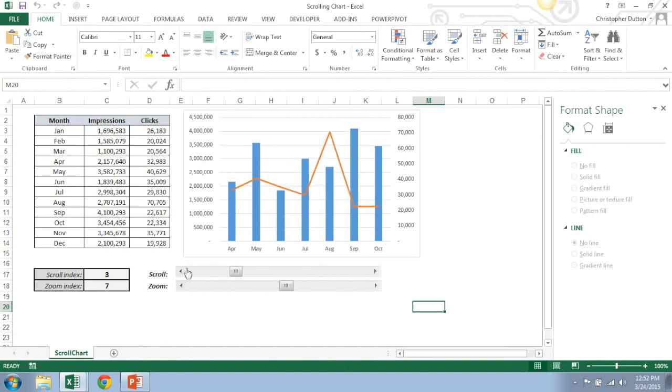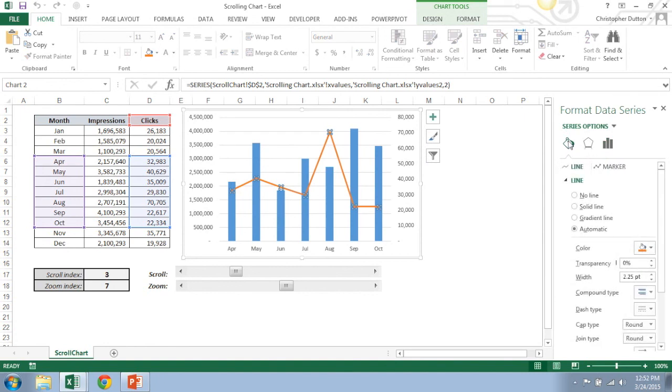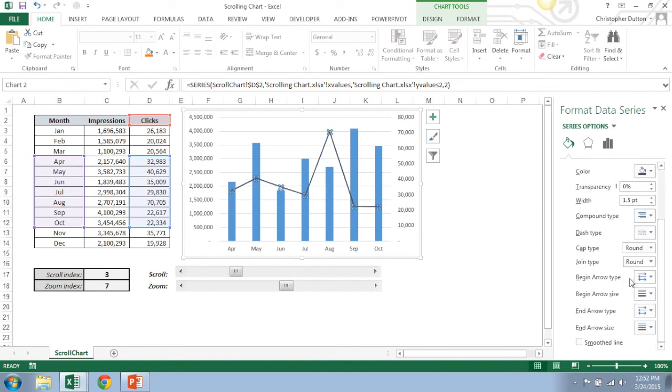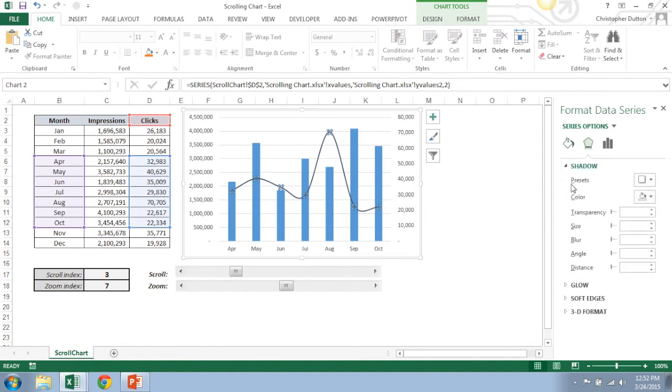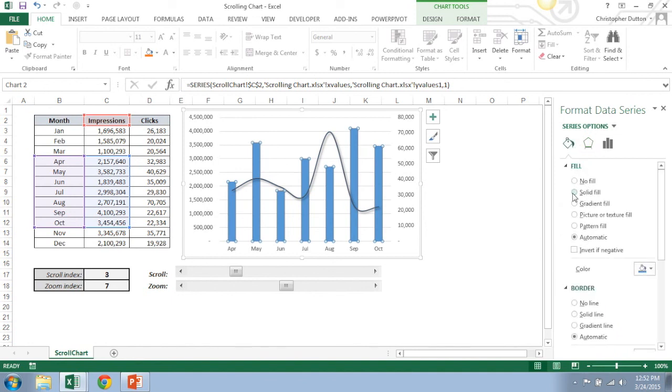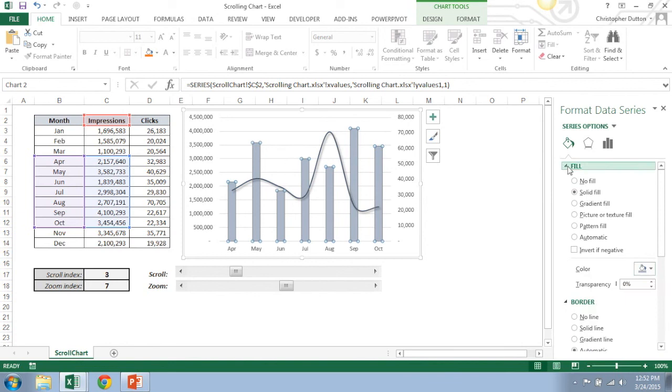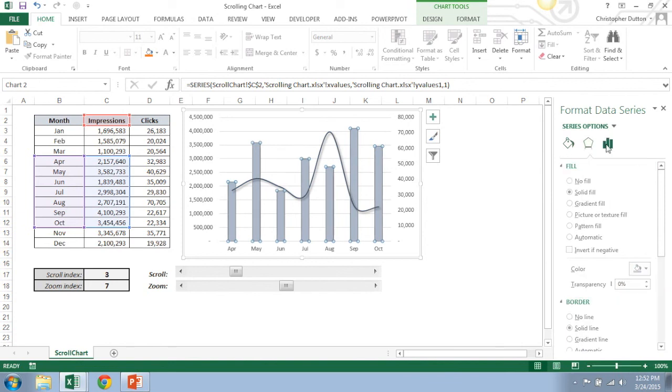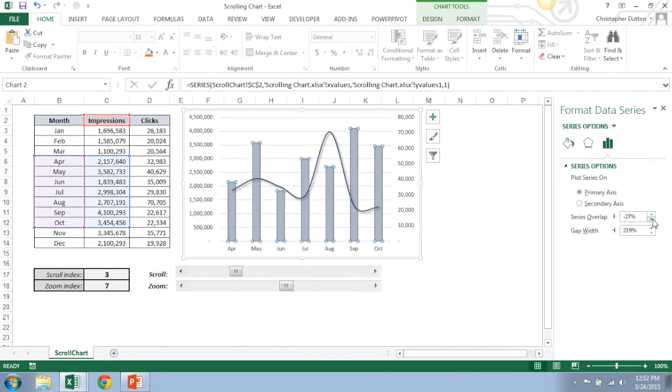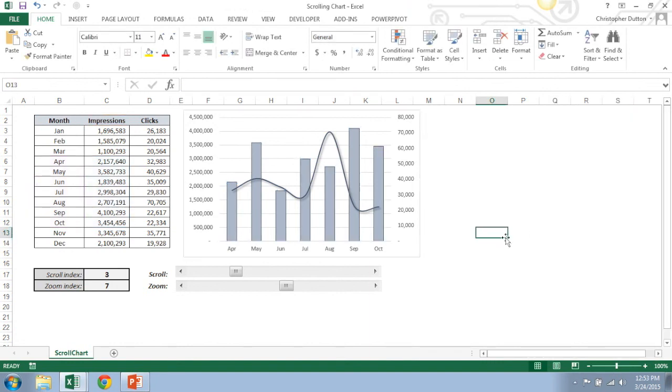If you want to clean it up a bit, one thing I like to do is just change some of the format for the data series. I'm going to do a solid dark line here, make it a little bit thinner. I like doing the smooth line, I'll add a little shadow here. And then for my column chart, let's just do a solid fill, that looks nice. No border. And why don't we just change the gap width a little bit so that they're a bit closer together. There we go.